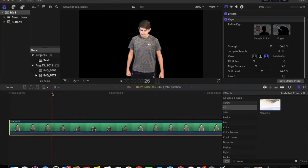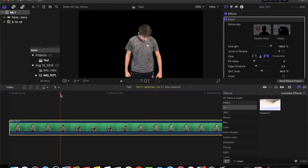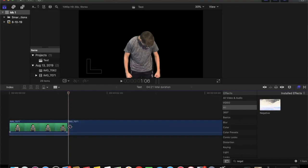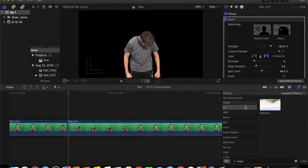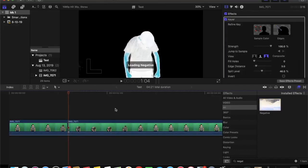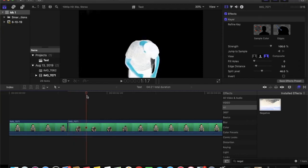Next, take the blade tool and cut the video clip at the point where you want the transformation to begin. Then search for the negative effect and apply it to the second clip.